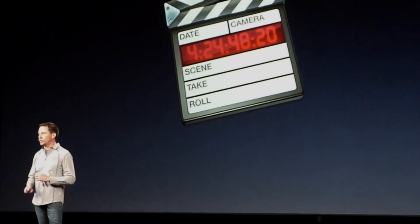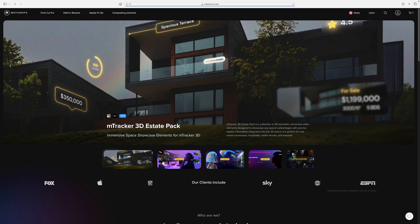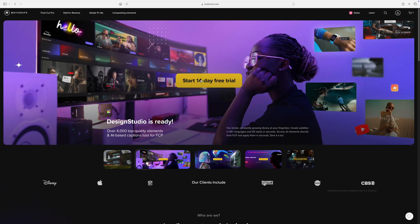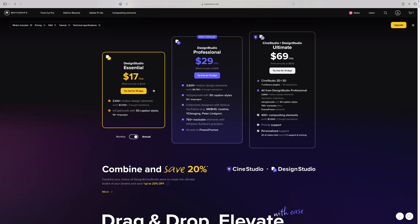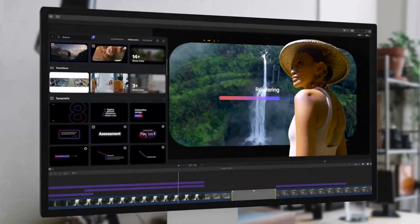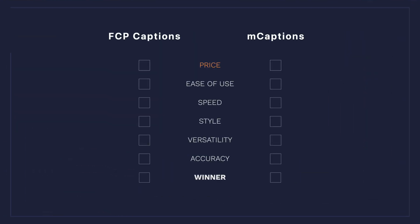First up is price, and you really can't beat free. If you own Final Cut Pro, the Auto Captions feature comes completely free in the Final Cut Pro 11 update. That's actually one of the many great features of Final Cut Pro — every update since Final Cut Pro 10 was released way back in 2011 has been free. M-Captions comes as a part of Motion VFX's Design Studio plan, and this is the only way you can get M-Captions. As of right now, M-Captions is not available as a standalone purchase. The cost depends on the plan you choose, but it'll cost you anywhere from $17 to $69 per month. I know it sounds expensive, but you get a lot more than just captions — you basically get every plugin Motion VFX offers. So if you need and use a lot of what's included, it's a lot easier to justify the price. But still, you can't beat free, so as far as price goes, Final Cut Pro gets a point here.